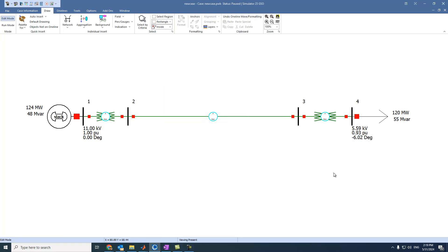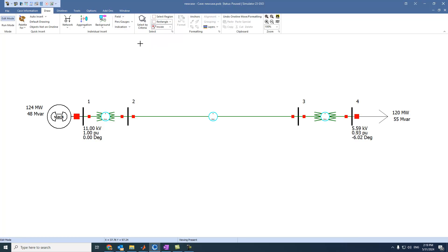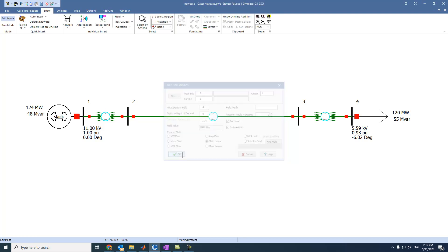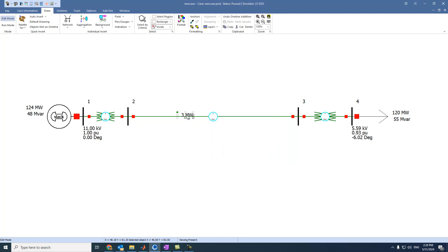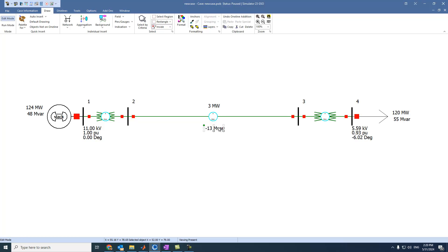Let's also see the power losses across the transmission line. We press on the Transmission Line Field, select the transmission line, and we can select Megawatt losses. We can place it on the diagram.